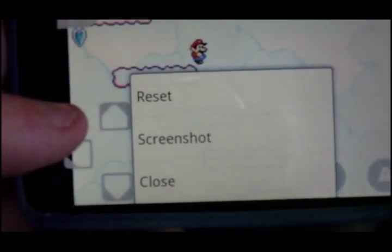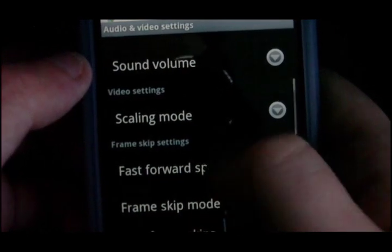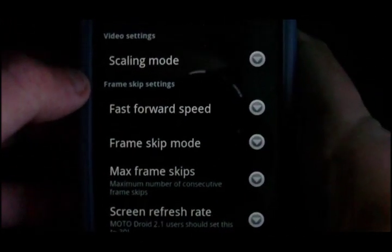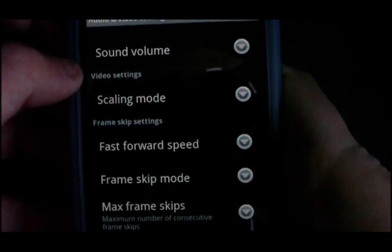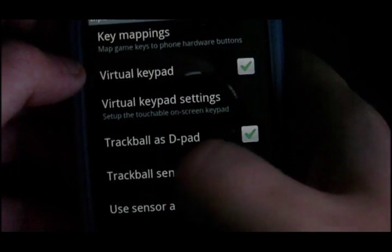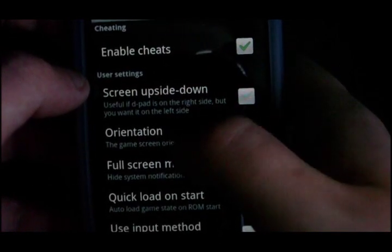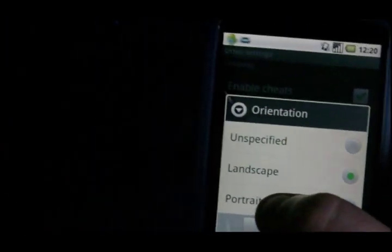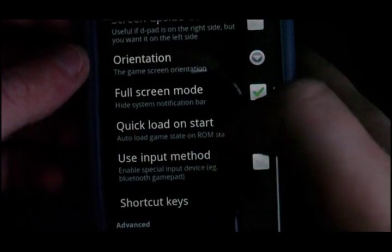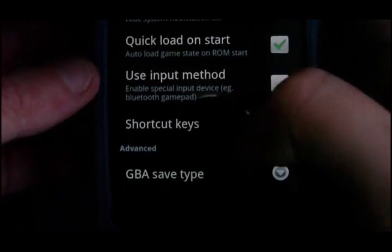Let's have a look at some of the settings. So you can select volume, scaling, how much you want to fast forward it, screen refresh rate, maximum frames, and how many frames you can skip — so that changes how fluid the play will be depending on what device you have. Here you can change the key mappings, the virtual keyboard, the sensitivity — change everything. You can enable cheats, enable the orientation, which is one of the important settings. Put your device to landscape, full screen mode, click learn on start, which input method — I believe you can use a Bluetooth gamepad with that. And the save type.